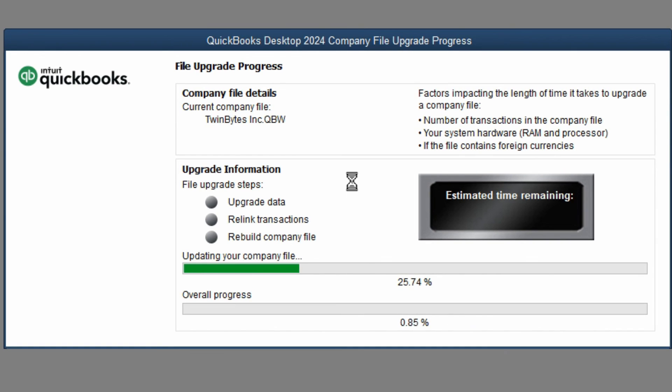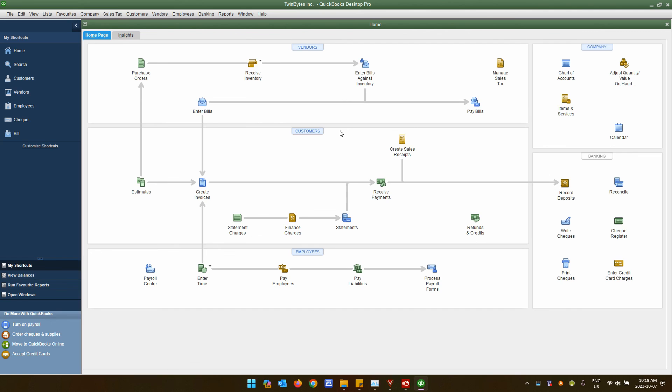And again, the amount of time depends on how big your database is and how fast the computer is. And once it's done, it just logs you right into your QuickBooks.